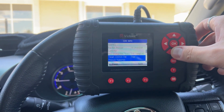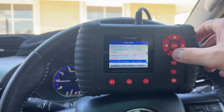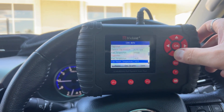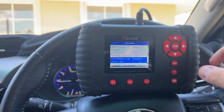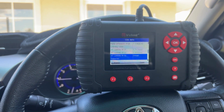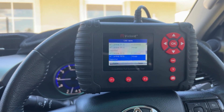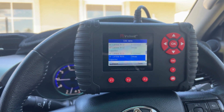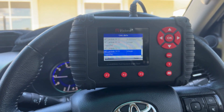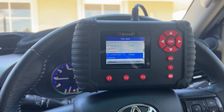Just a quick example showcasing some of the live data that is available on the Vidant iLink 400. Obviously you can go and access different modules of the vehicle as well — this is just the engine module. Thanks for watching guys, catch you in the next one.